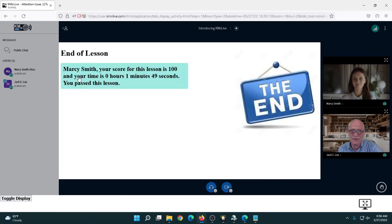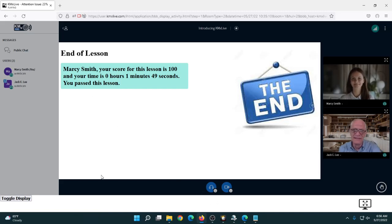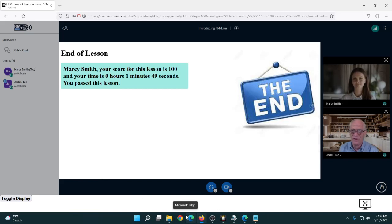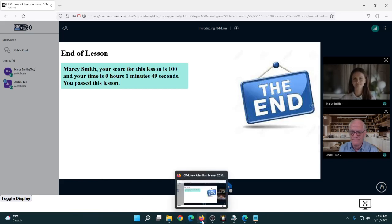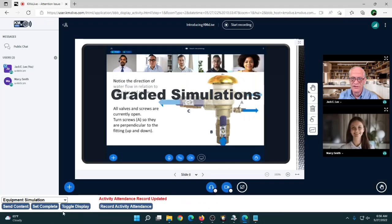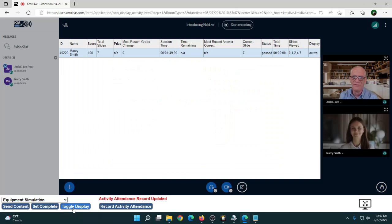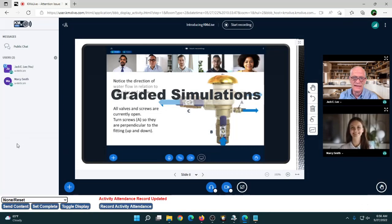She received a score of 100, it took her one minute and 49 seconds, and she passed this lesson. That's a quick example — imagine something significantly longer. The actual full simulation is available on our demo site if anybody wants to see it. Back on the instructor side, the instructor can see Marcy's score, that she passed, and that she hit all the right slides.